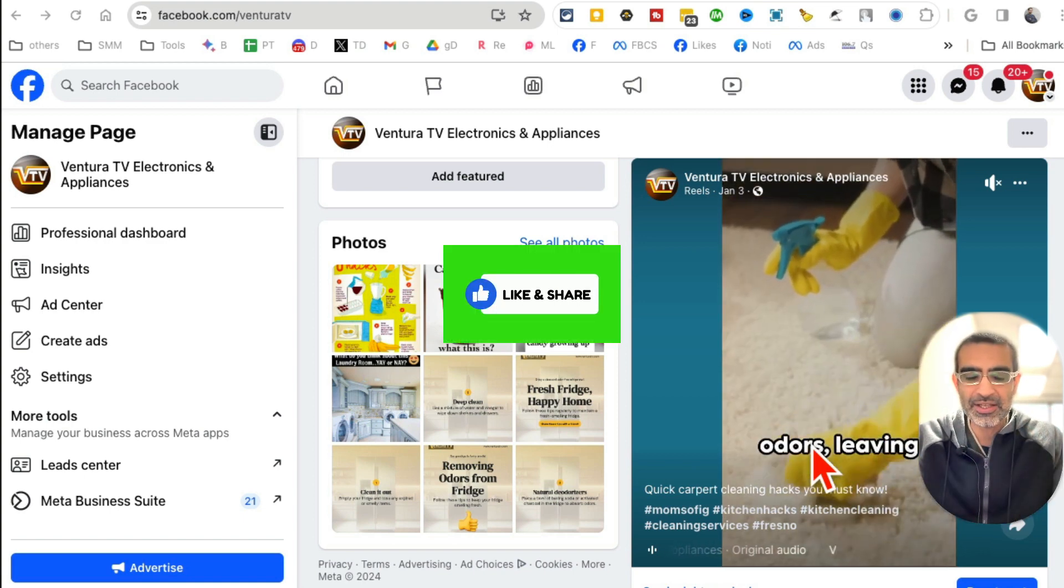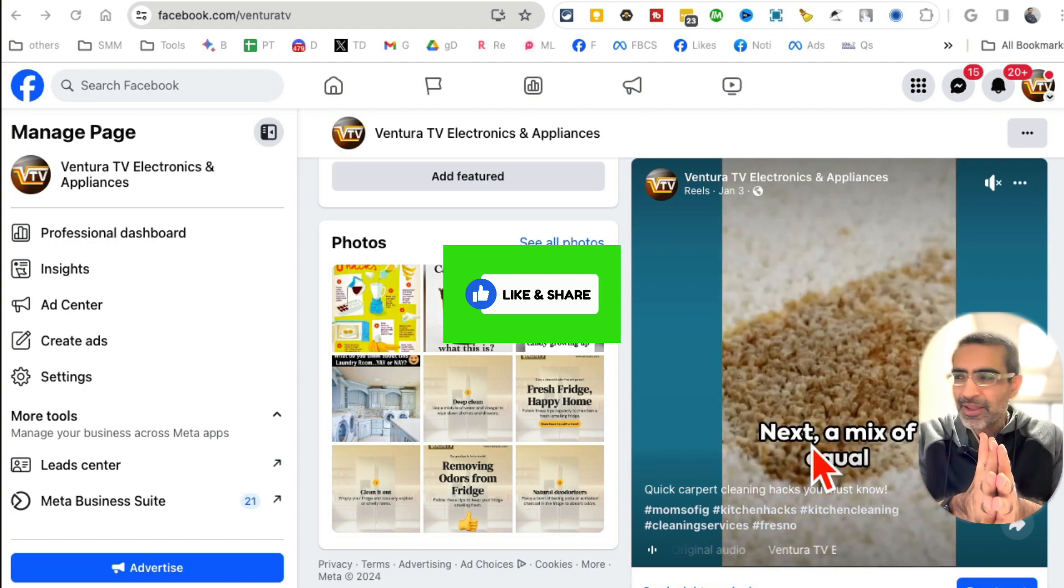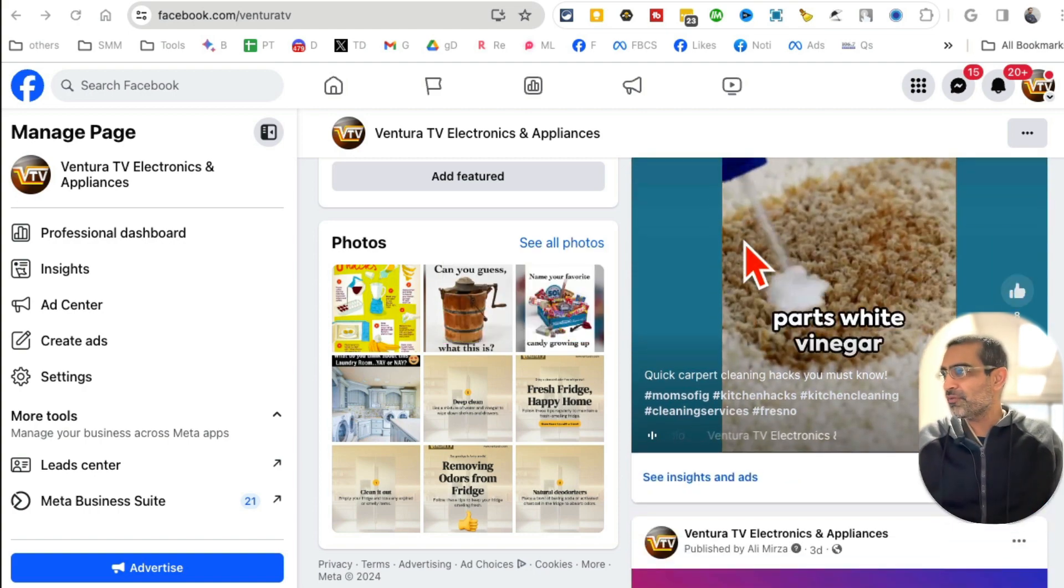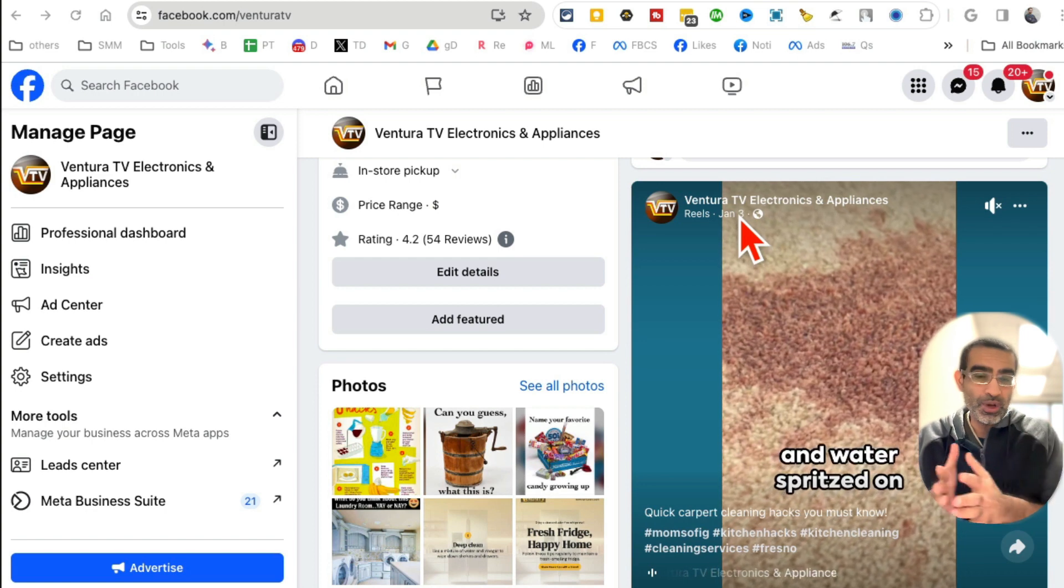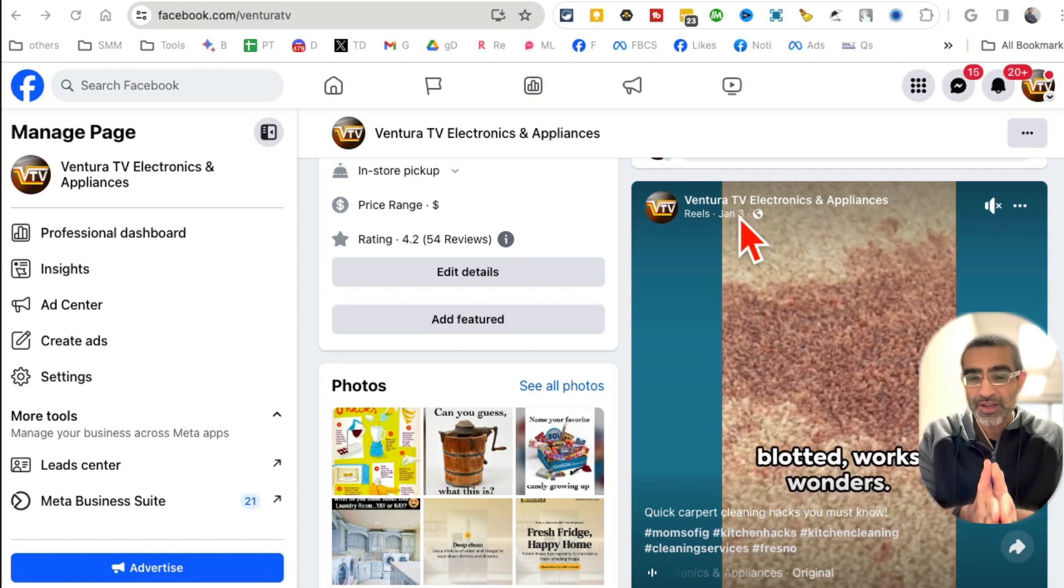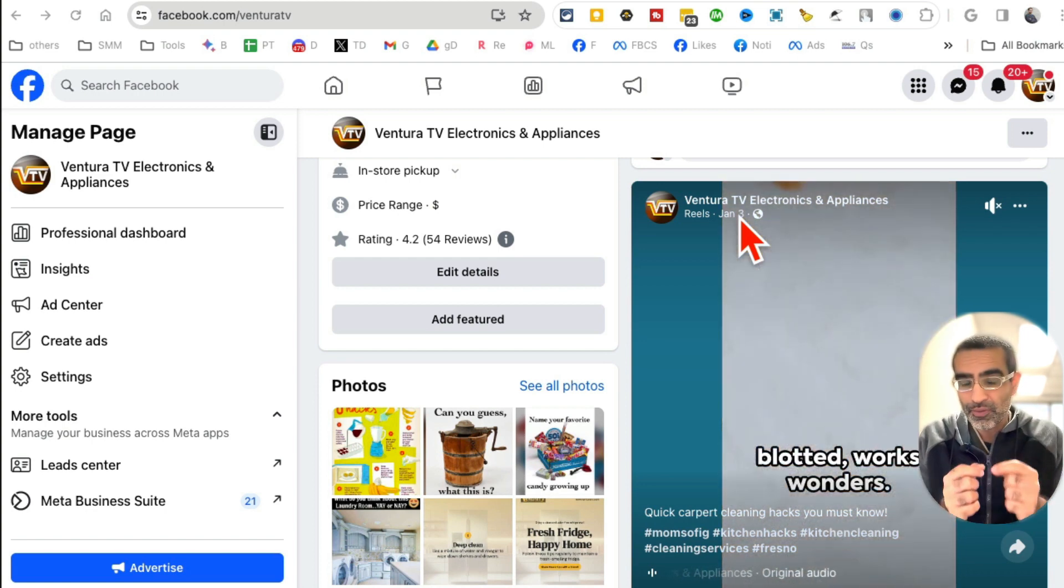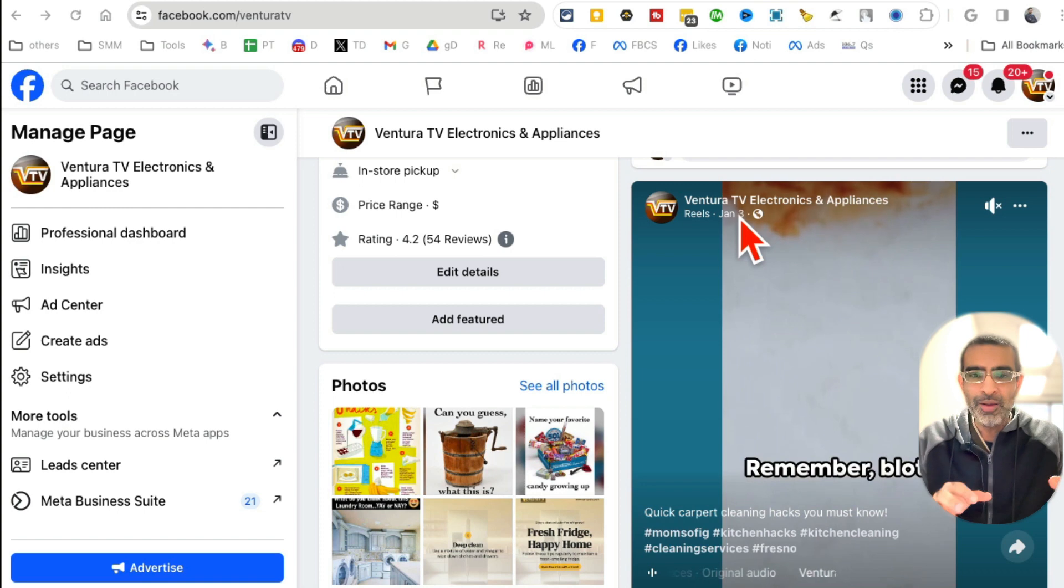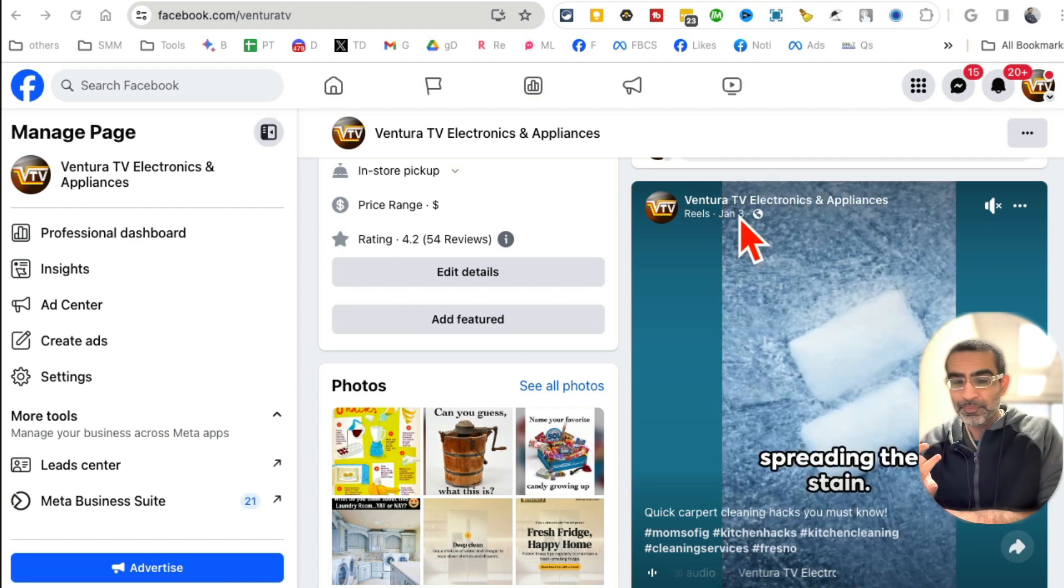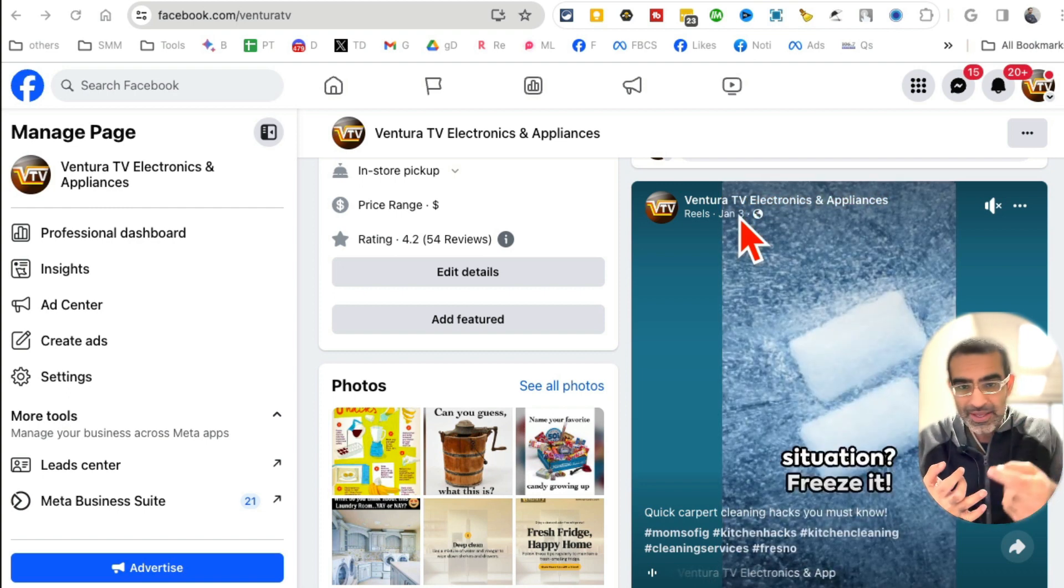So first of all, you might be thinking why should we create Facebook reels without showing our face? Well, if you can create Facebook reels with your face, that's the best thing ever. But some people don't have time; they don't want to use their face.